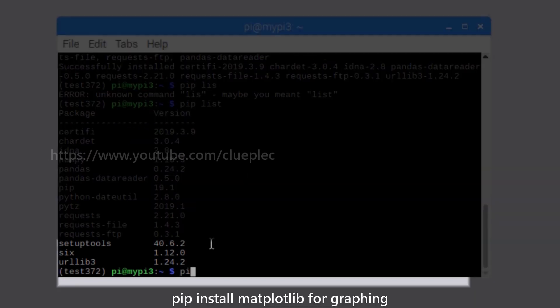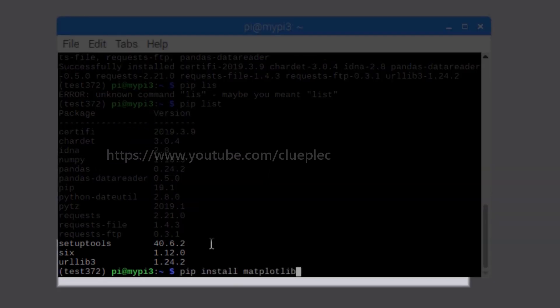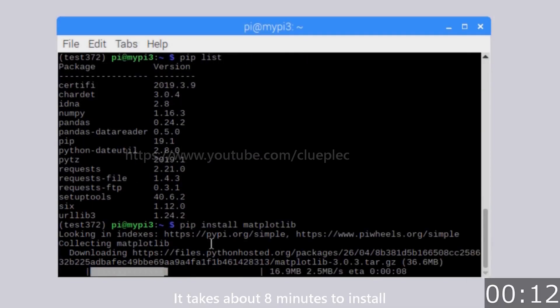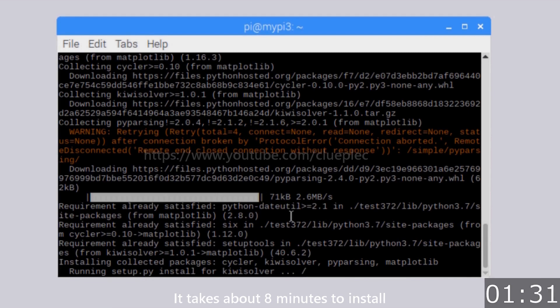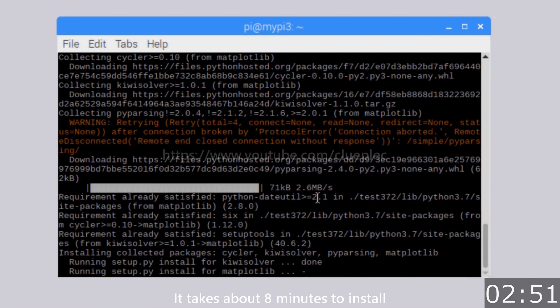Pip install matplotlib for graphing. It takes about 8 minutes to install. Run pip list and you'll see the matplotlib on the list.